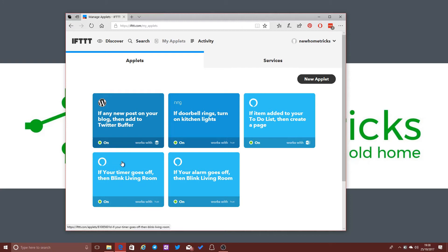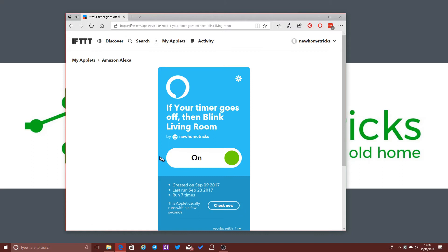So you've got an extra visual cue there when the timer goes off.